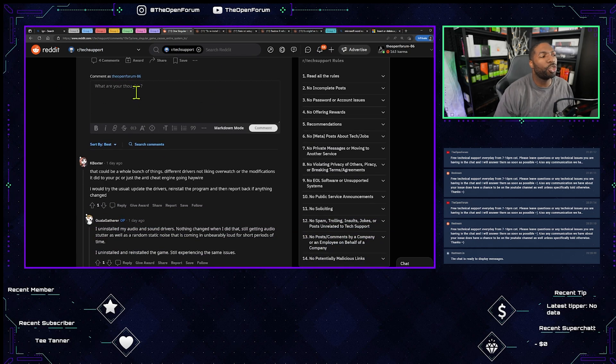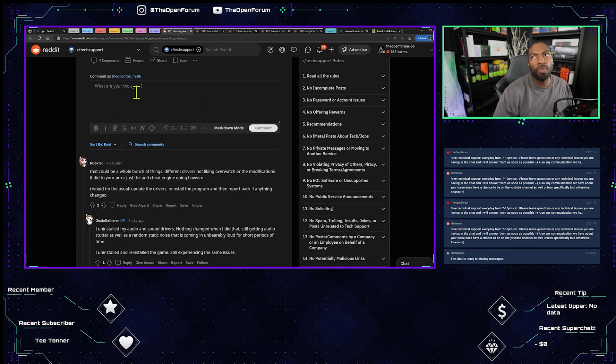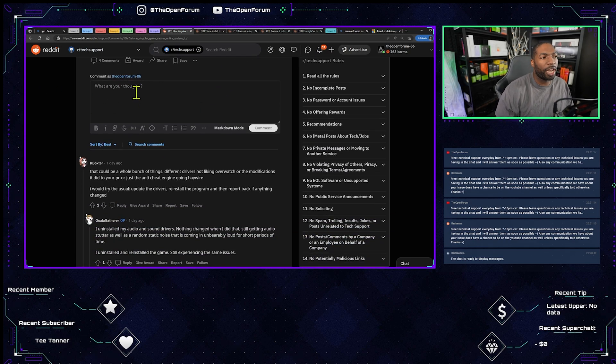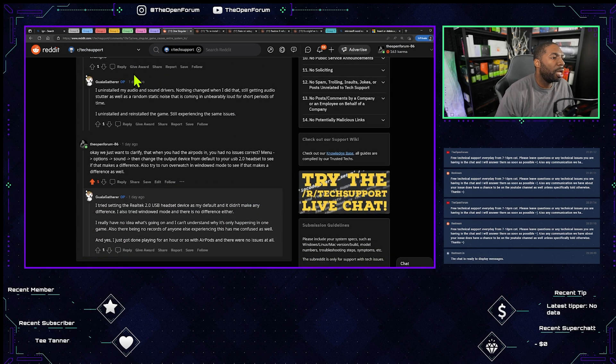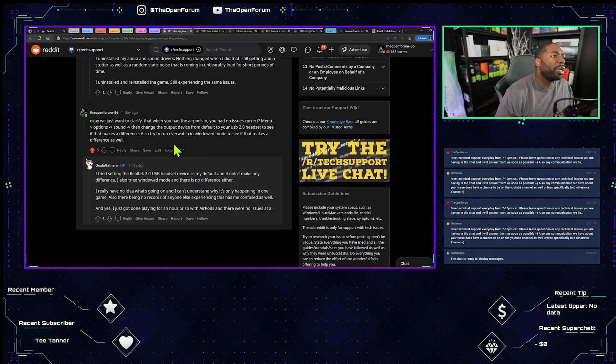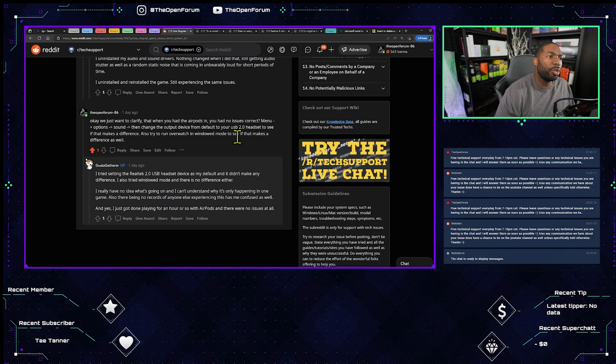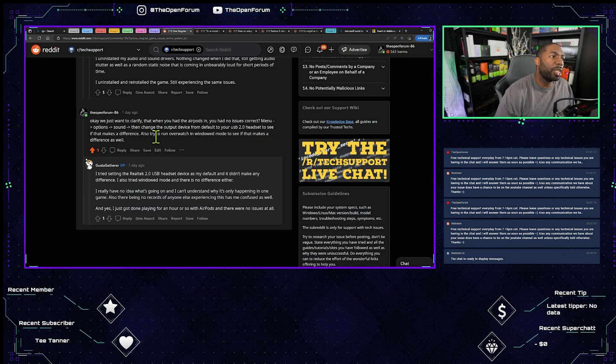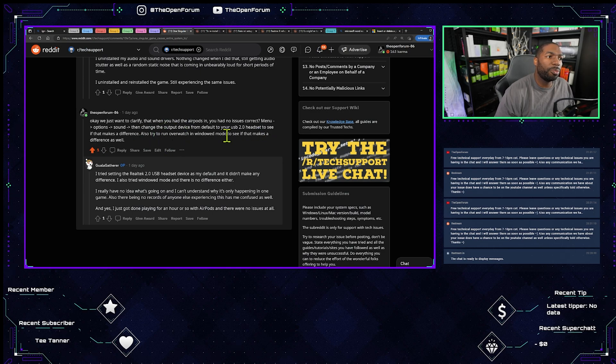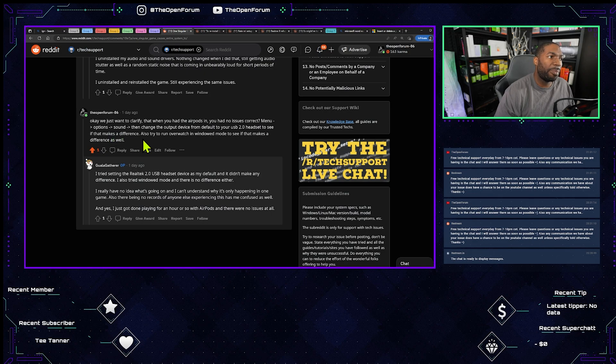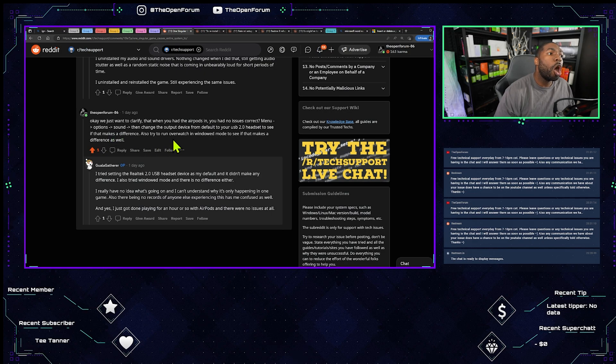We worked on this. We actually went into Overwatch, and I was telling him to change the settings to a particular audio device. We just want to clarify that when you had the AirPods in, you had no issues, correct? Menu, option, sound, then change the output device from default to your USB 2 headset to see if that makes a difference.